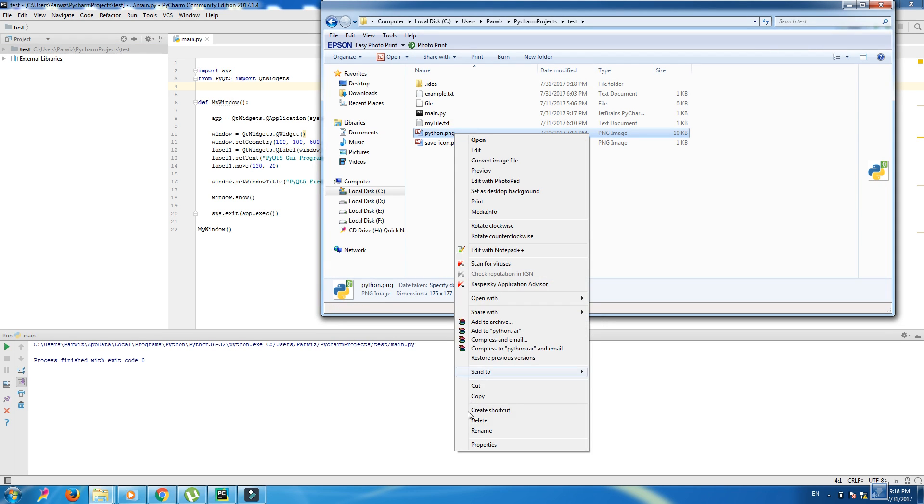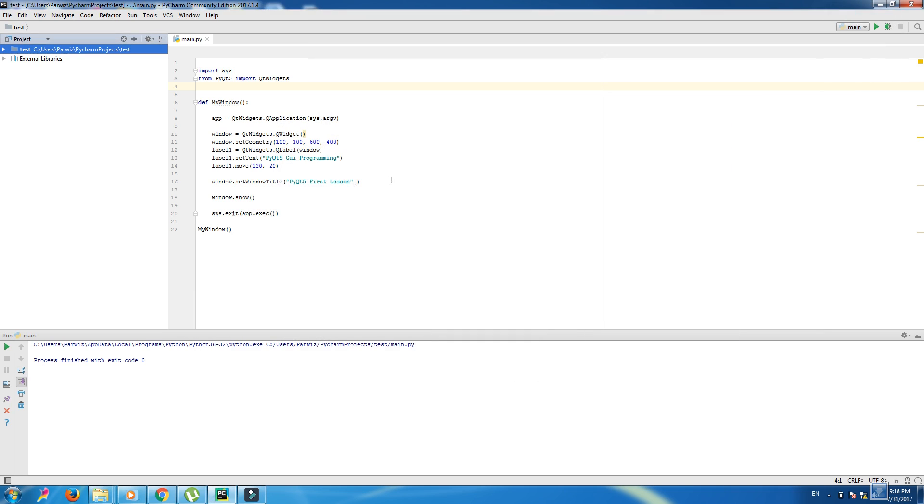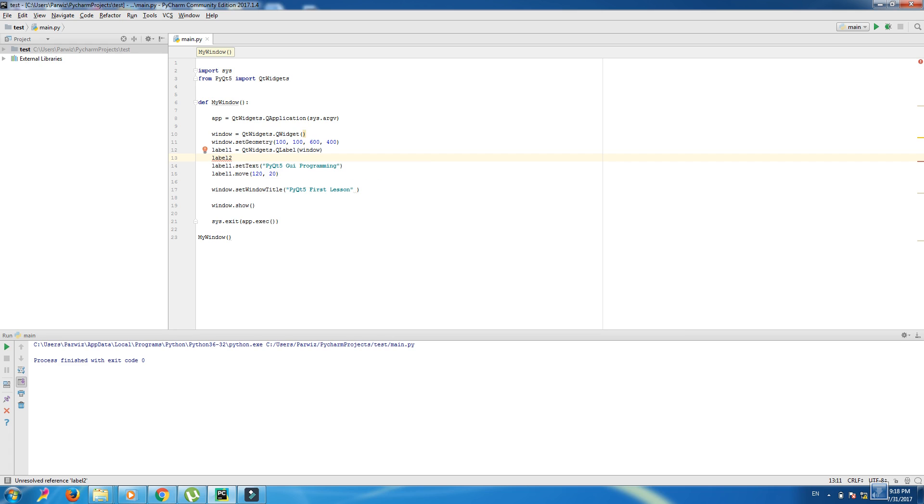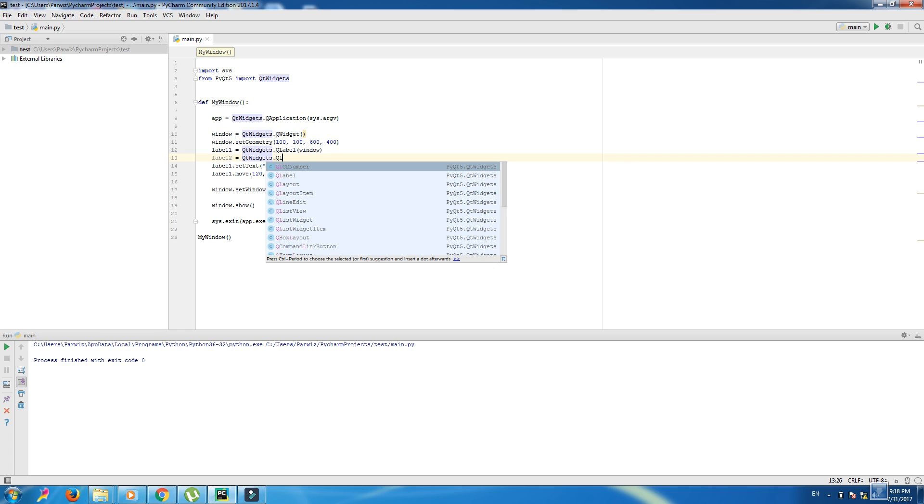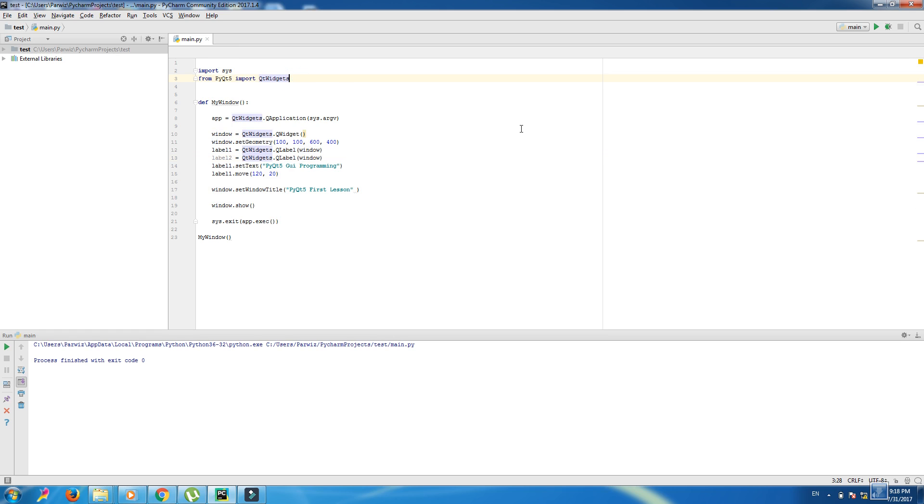Now we make another label. label2 equals QtWidgets.QLabel window.